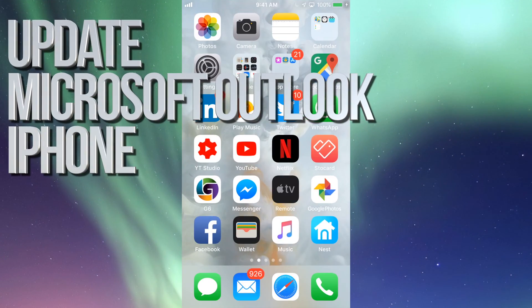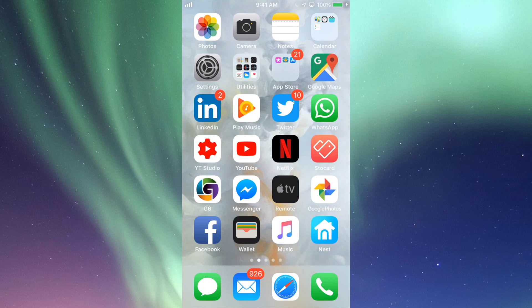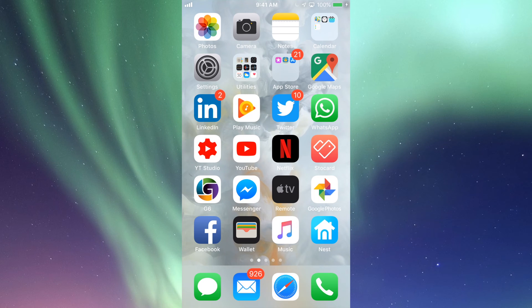Hey guys, on today's video we're going to be updating Microsoft Outlook on your iPhone, iPad, or iPod touch, so let's just get right into it.